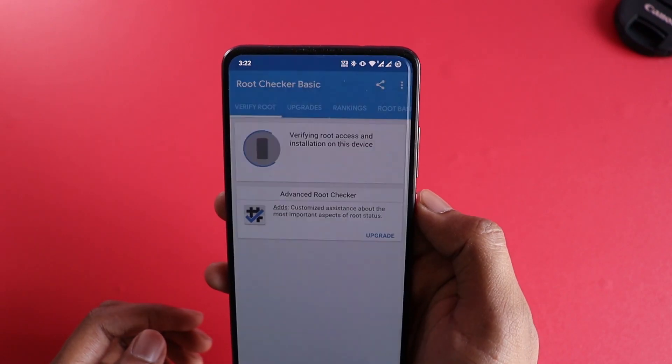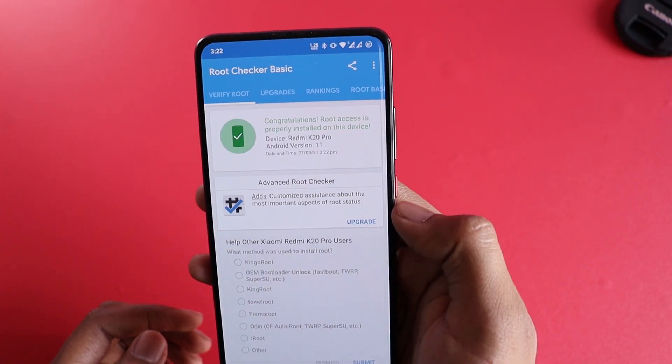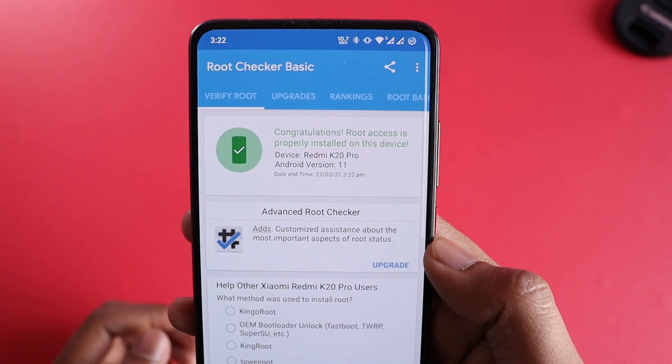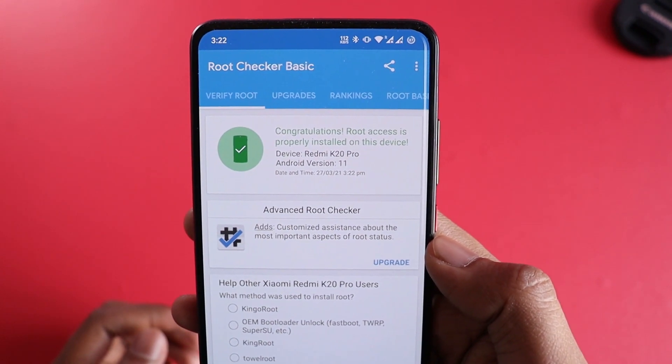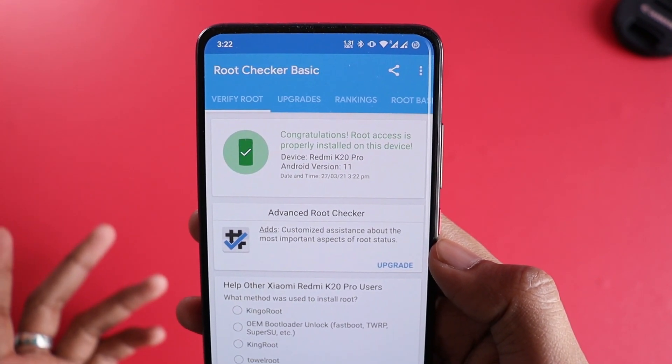Click on verify root, grant — congratulations, root access is properly installed on this device.